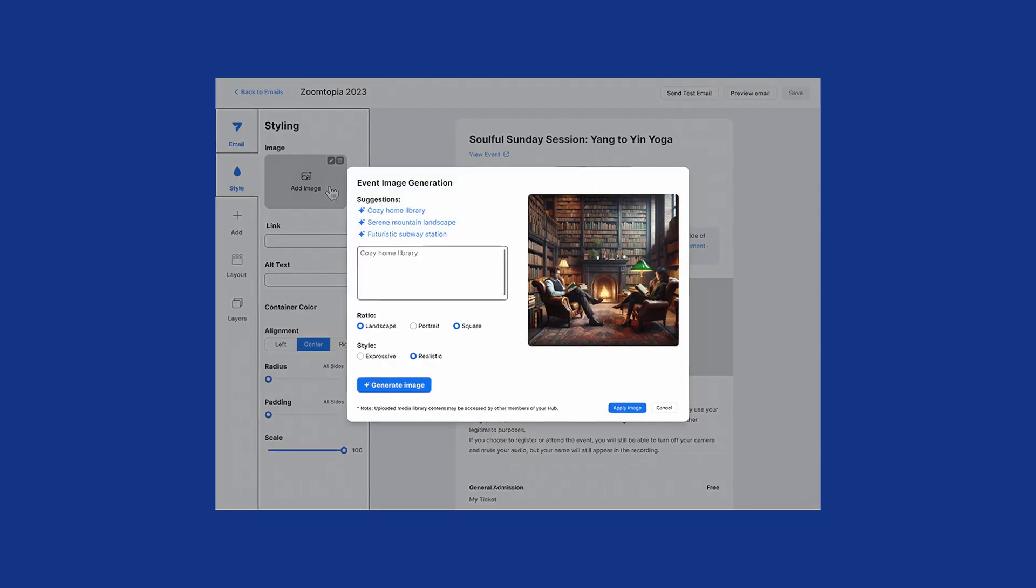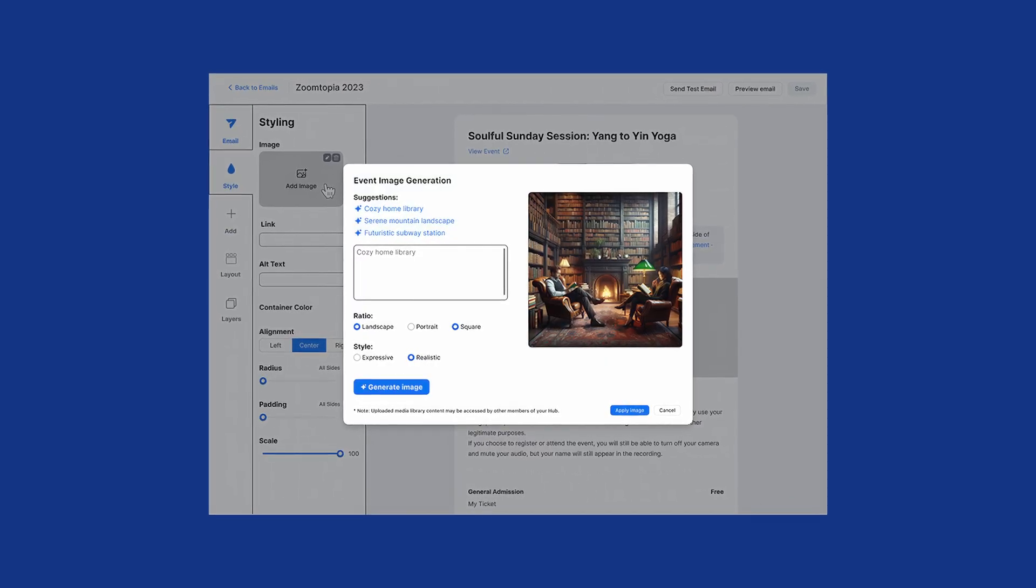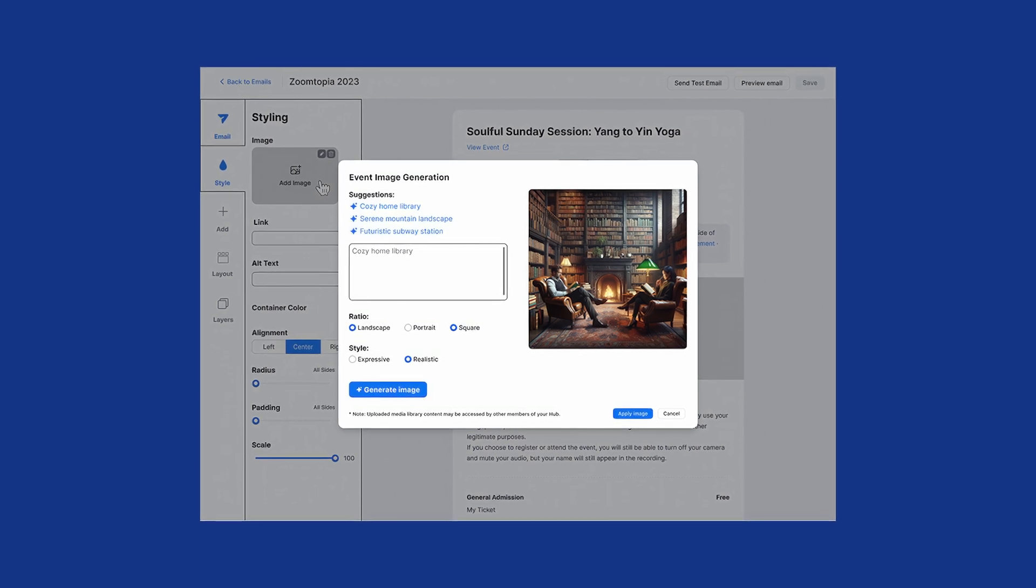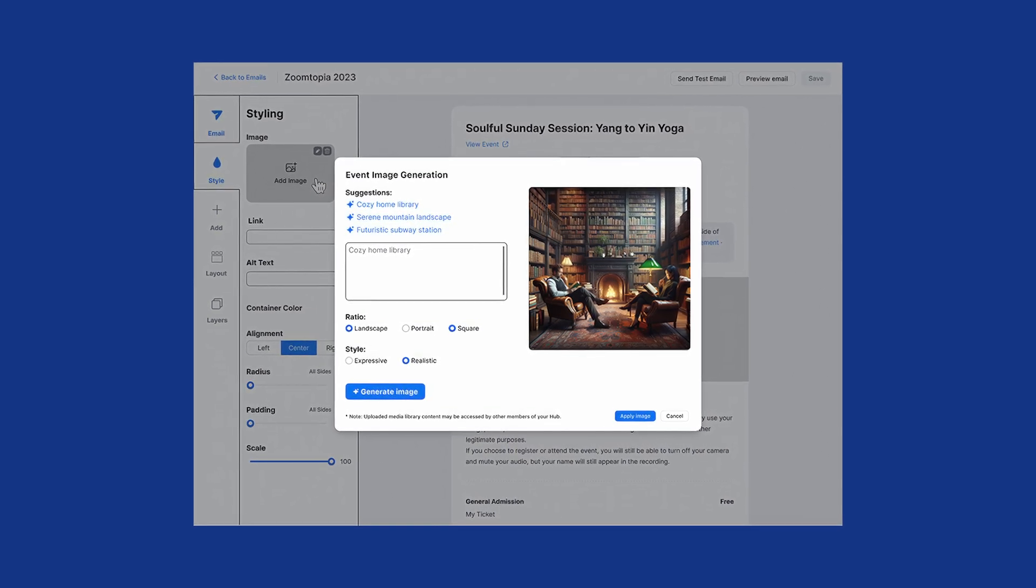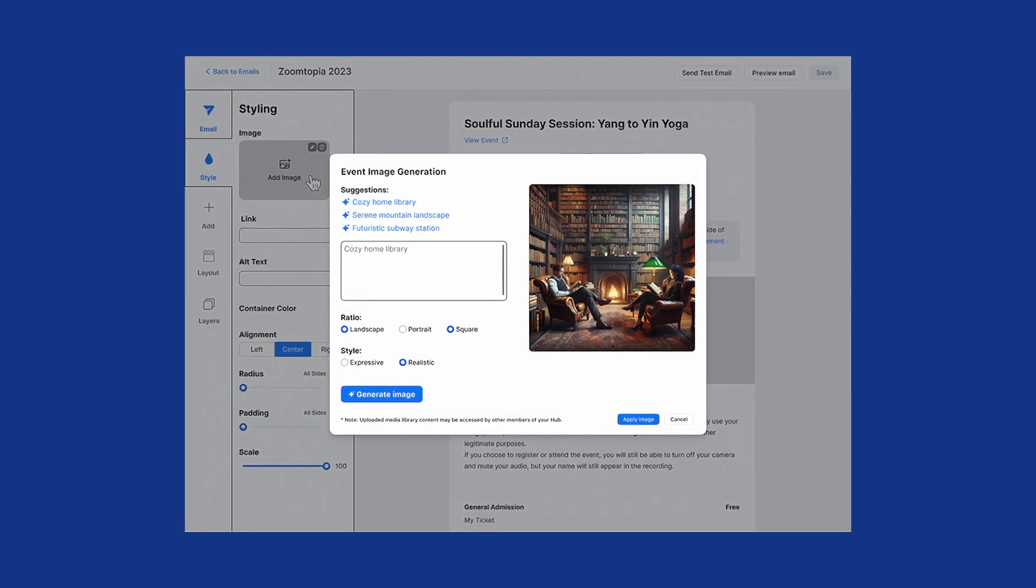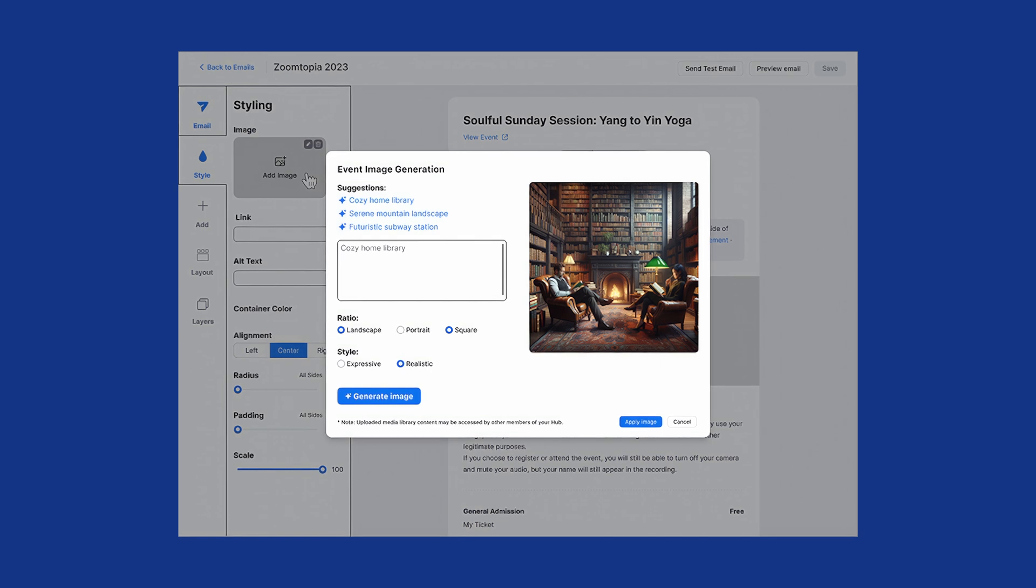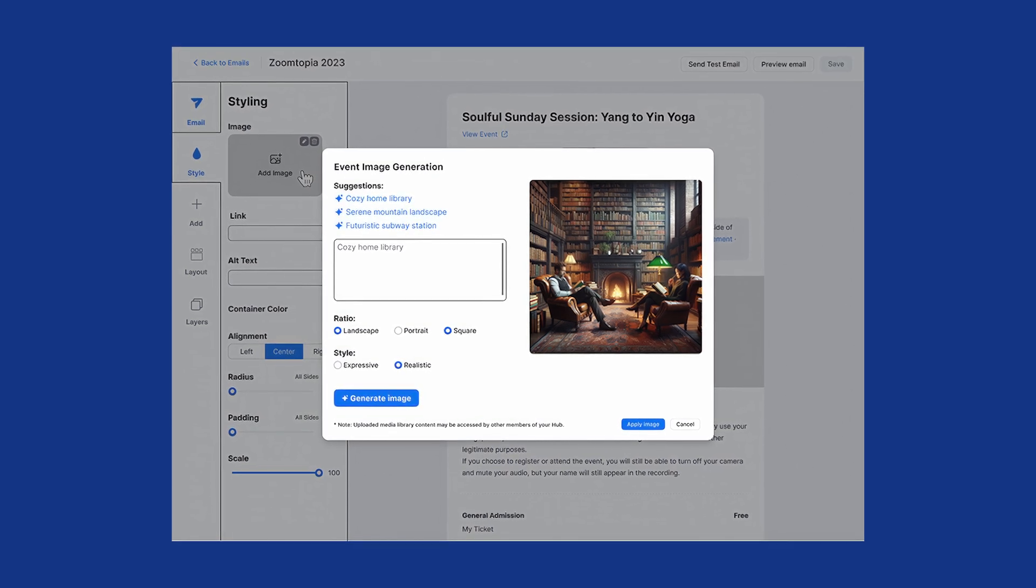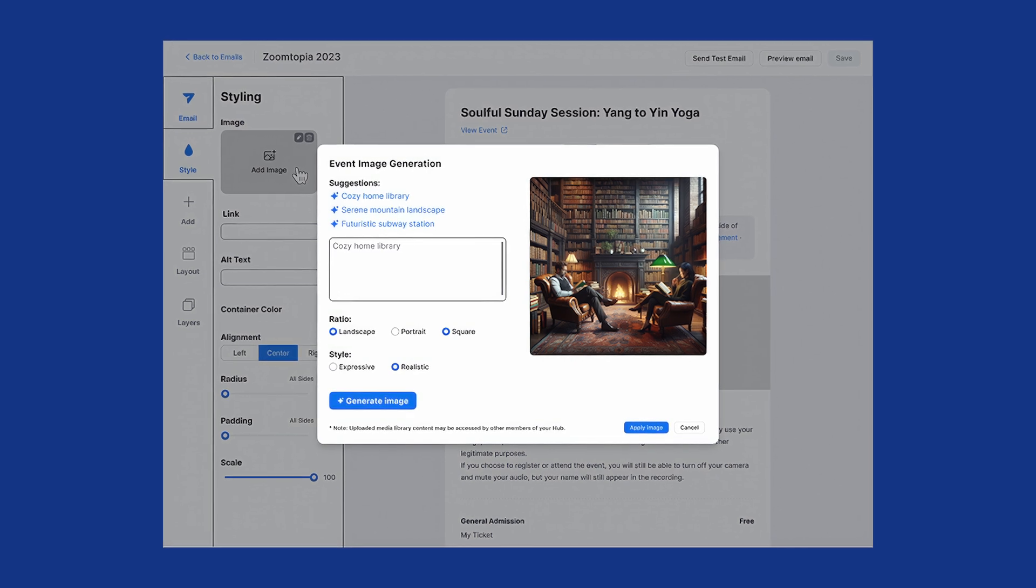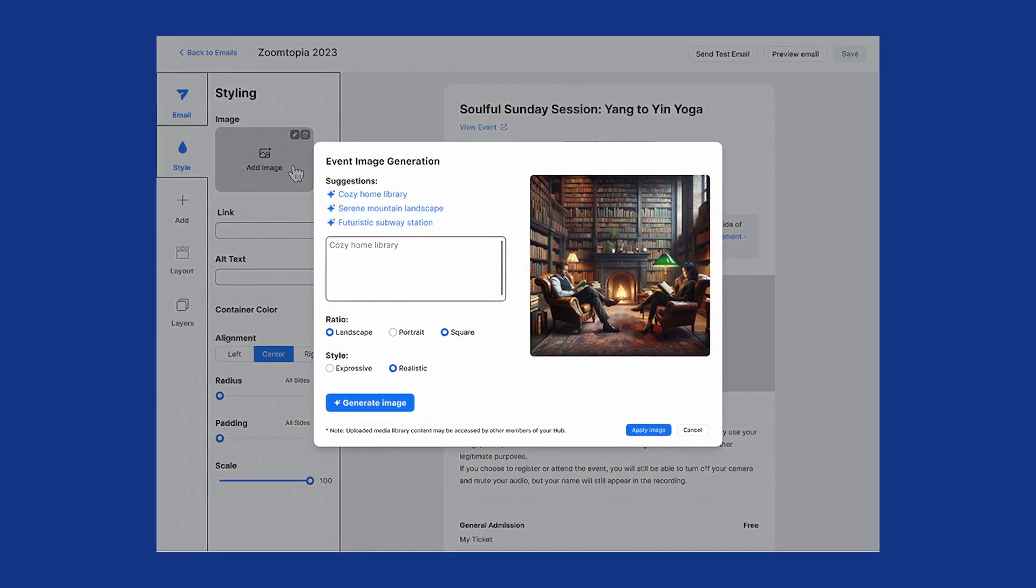In addition to Zoom Workplace and Zoom Contact Center, AI Companion is available with Zoom sessions and Zoom events. The Smart Compose feature automatically generates speaker bios, event and session descriptions, email invitations, and in-event chat messages, and more. Use AI Companion to generate images for your online event or edit existing images. Then add images to event emails, invitations, presentations, and other content.